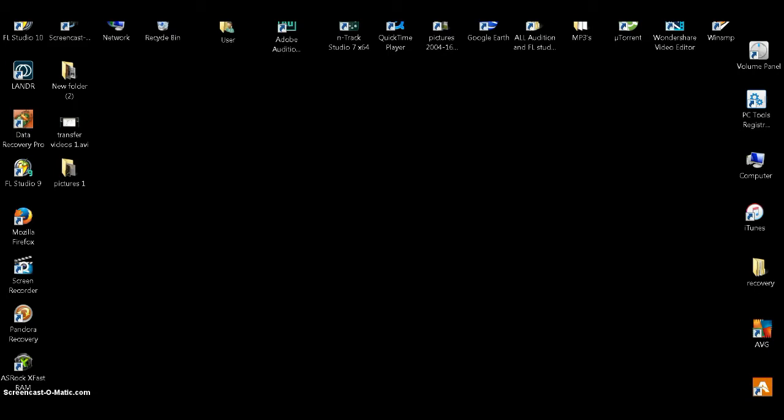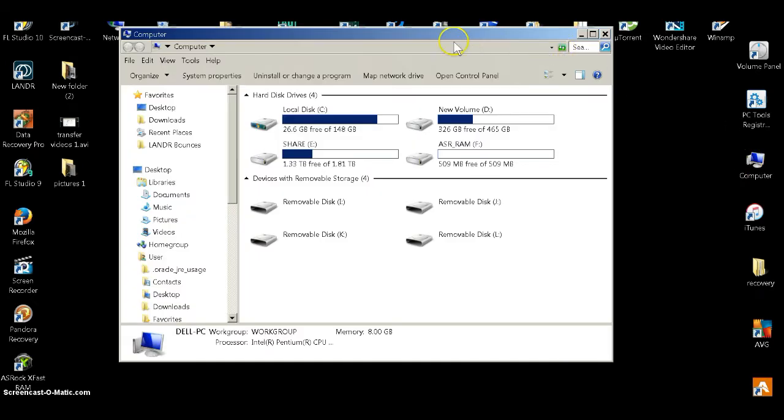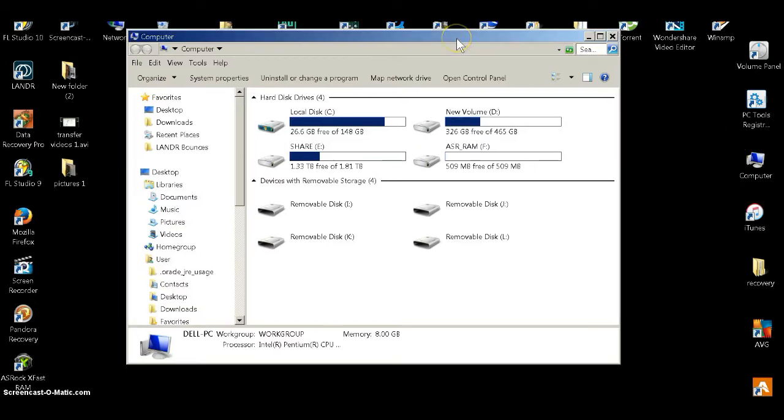Now to begin, what you want to do on your desktop is find my computer. Click on that. Once you bring the folder up, you can plug your phone in to the USB port.